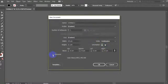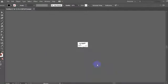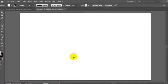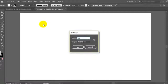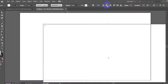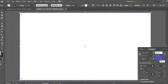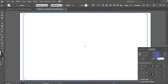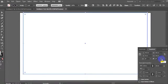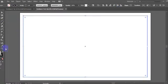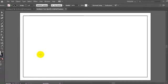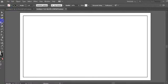I will use a new document to create a new document. I will create a rectangle. The receipt area is on the right side.